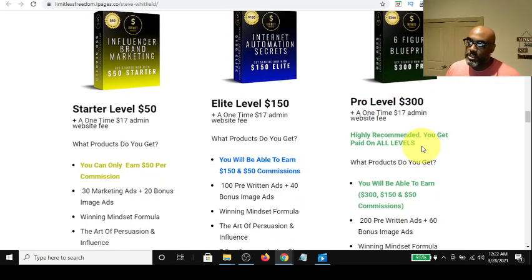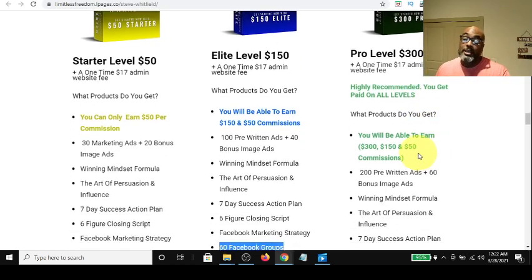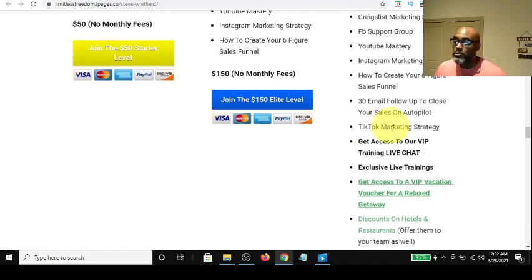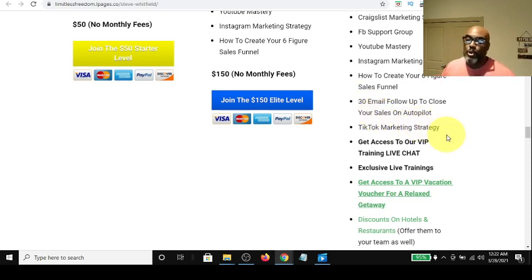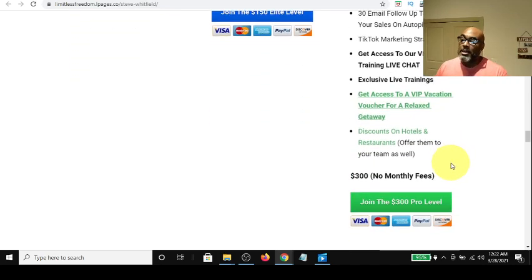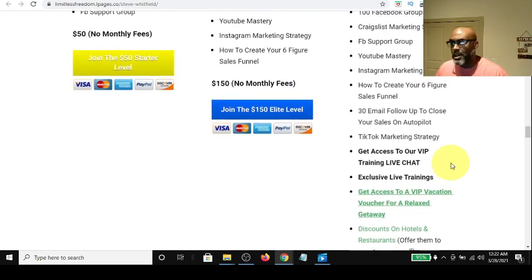The last level is the pro level, which is the $300 level — one-time, no monthly fees. This level qualifies you to make the $300, the $150, and the $50 commissions. Most people are coming in at the top level because they don't want to miss commissions, but come in wherever you can afford. You get access to all the same courses as the lower levels, plus a 30-day follow-up email series which puts your system on autopilot, a TikTok Mastery course because TikTok is blowing up right now, and discounts to hotels and vacation packages — all for $300 one-time, no monthly fees.